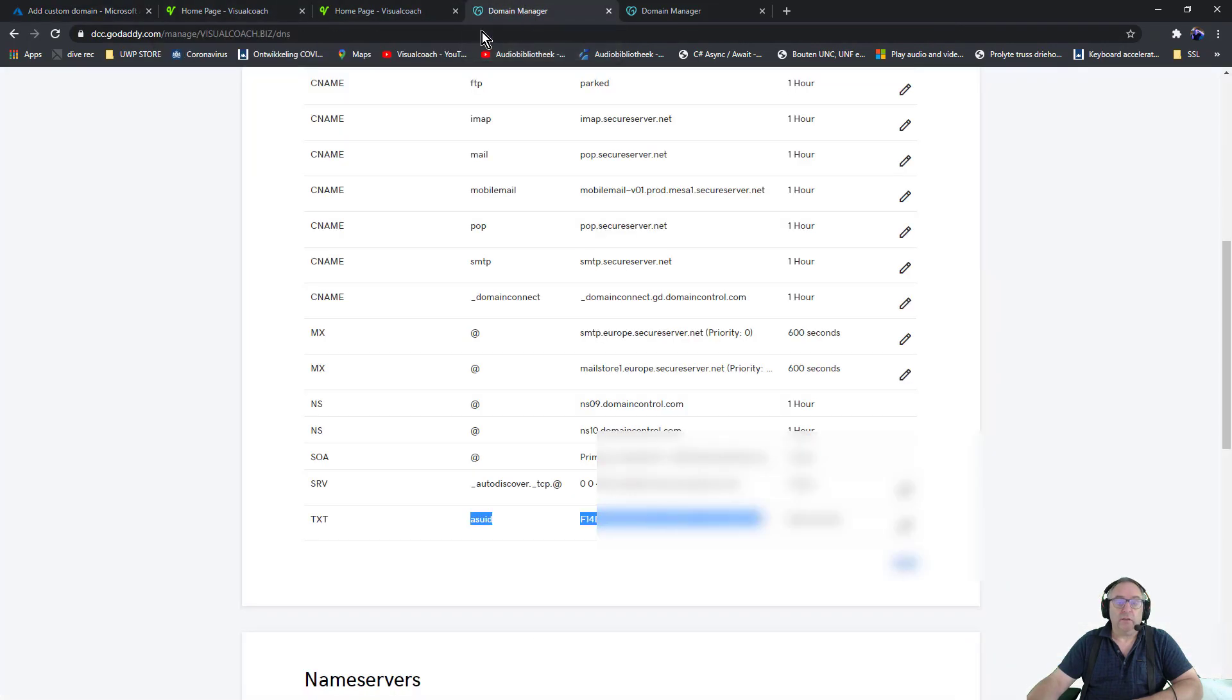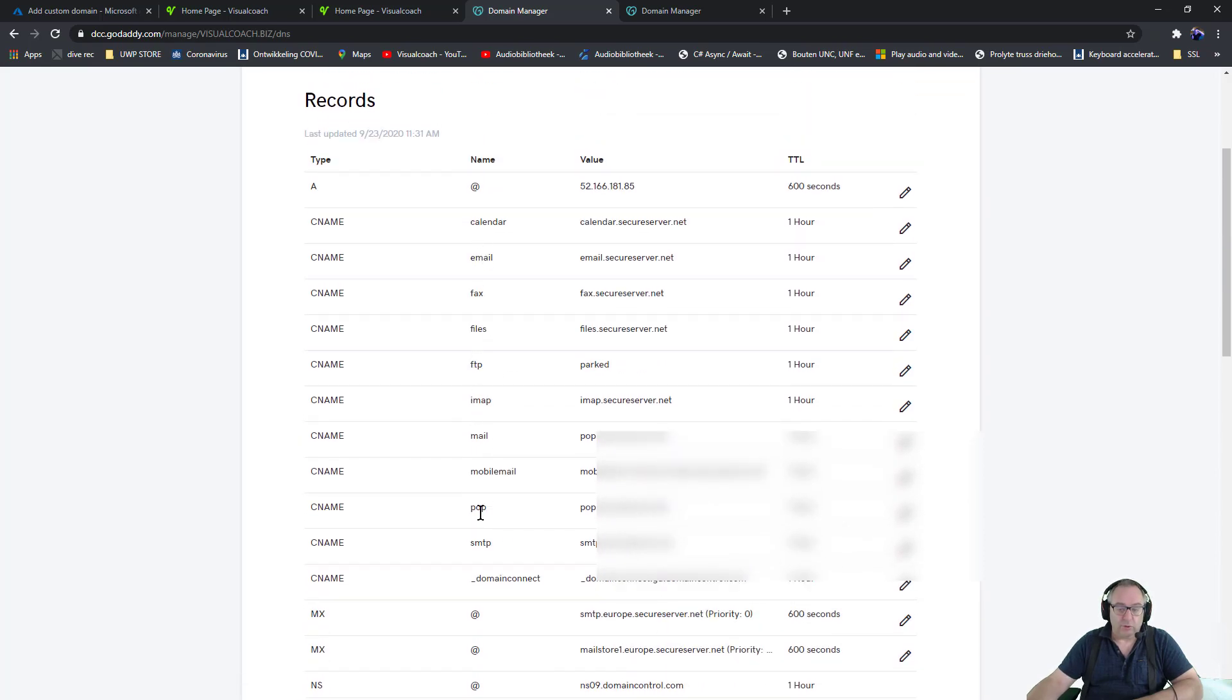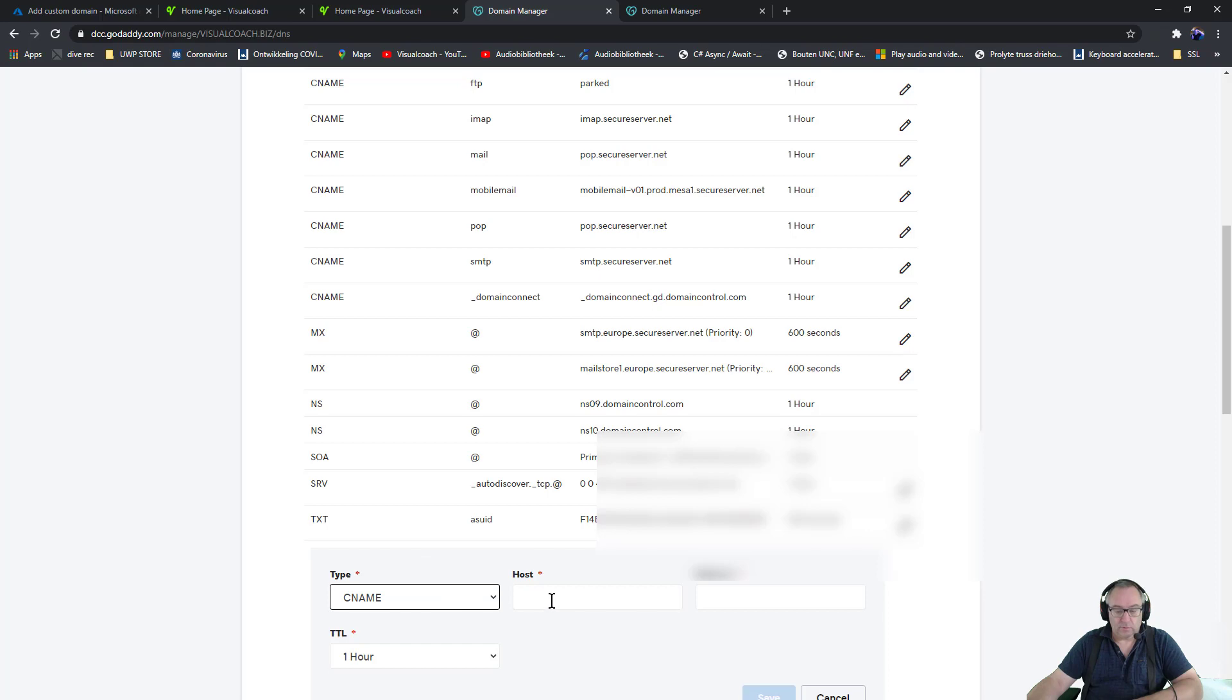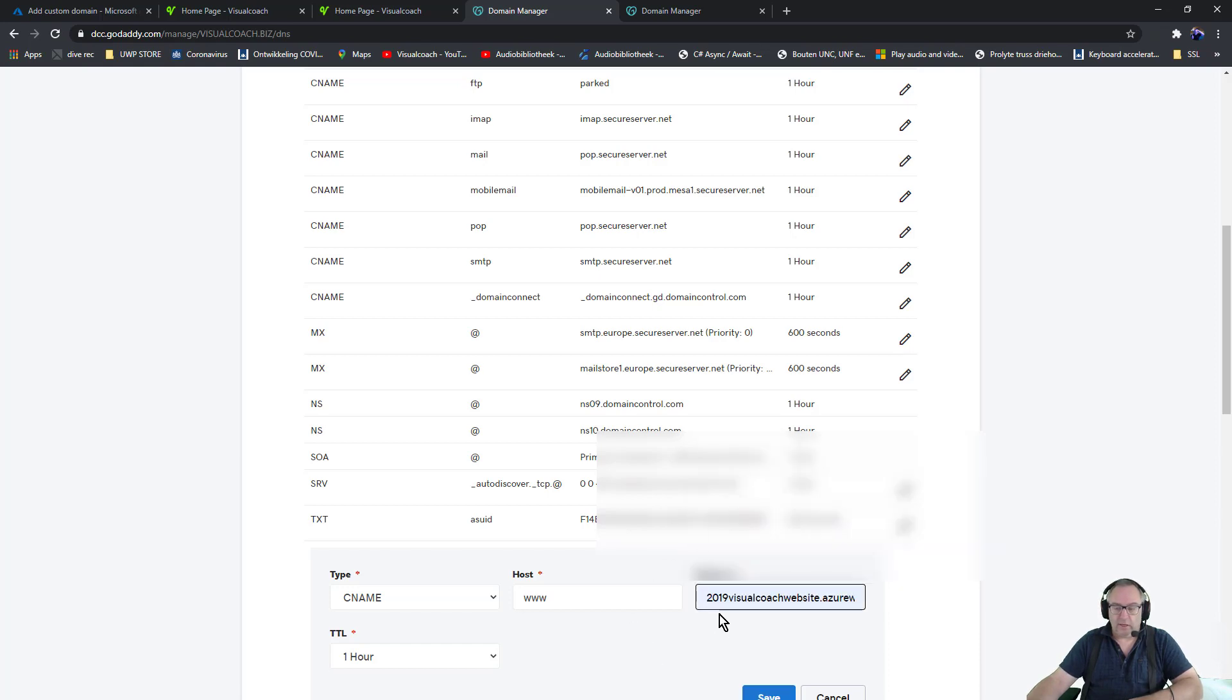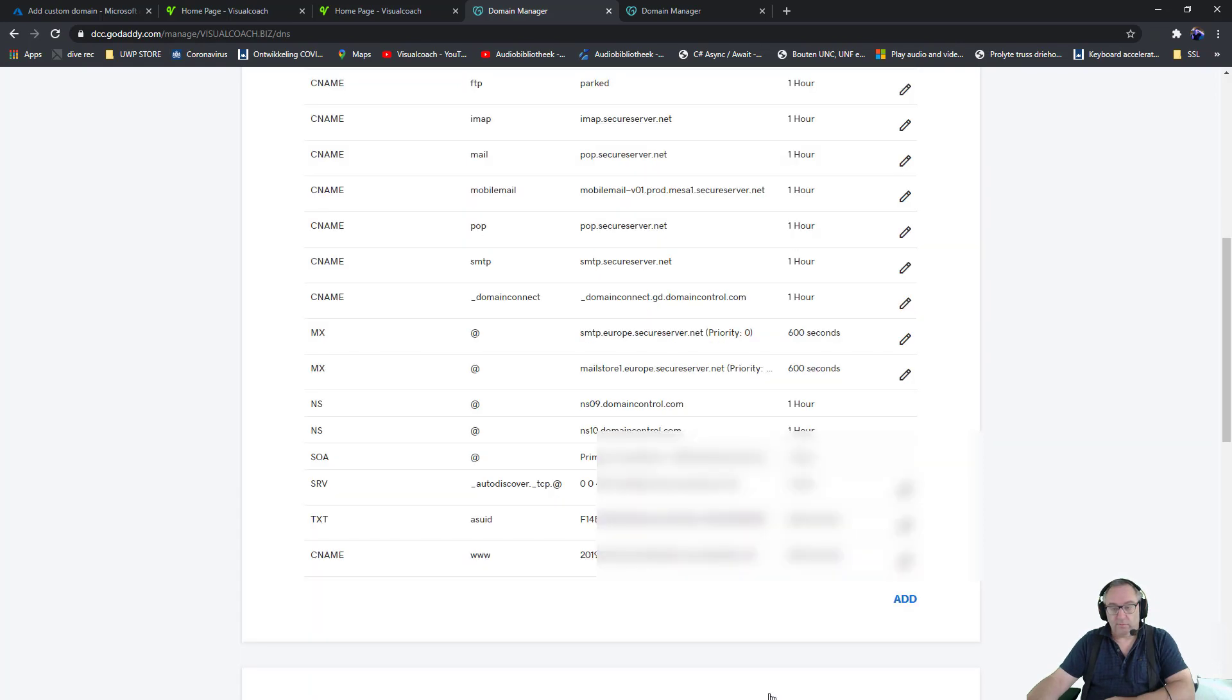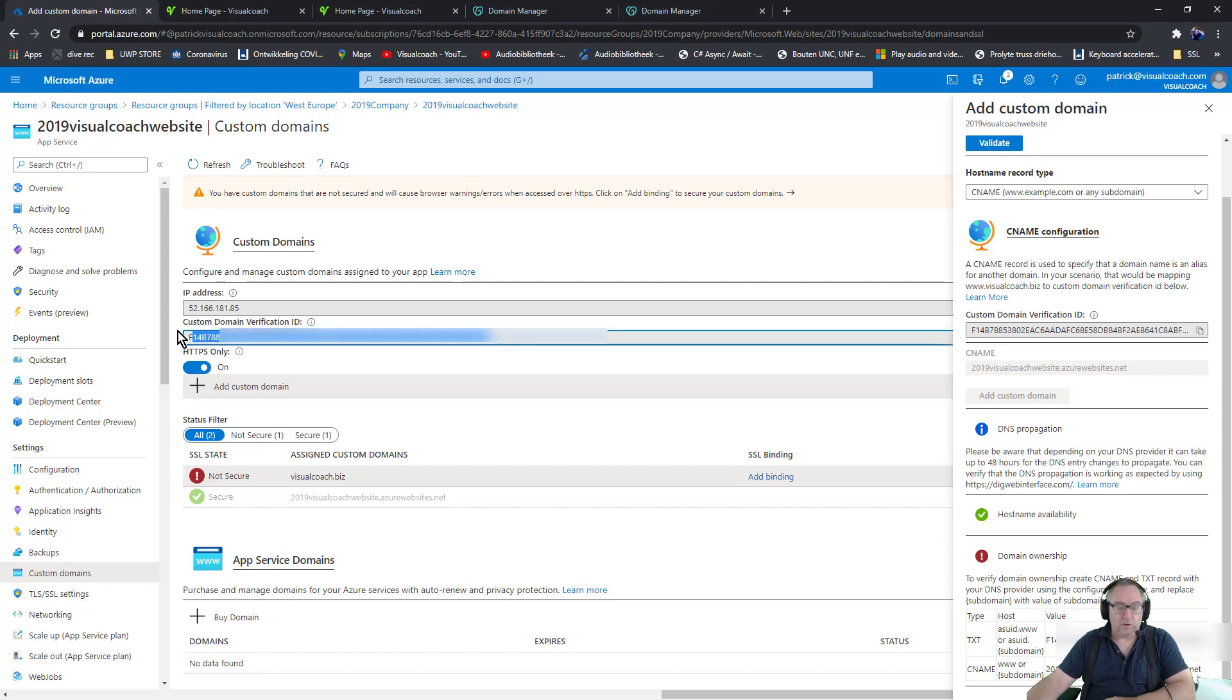Go to my DNS management system. I just check again - I didn't have a www CNAME connected, so add, select a CNAME. That needs to be www. Is that correct? Let me check again. Just www, save. But there was another thing I need to do, so I also need to get this code over here.